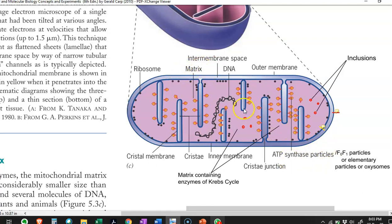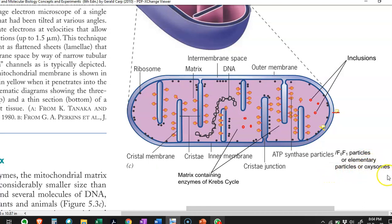The inner membrane of the mitochondria forms several foldings referred to as cristae. Cristae refers to the inner mitochondrial membrane foldings that house various F1 particles, elementary particles, or oxysomes — which are all synonymous terms for the ATP synthase enzyme molecules present there that play a role in ATP production inside the mitochondria.